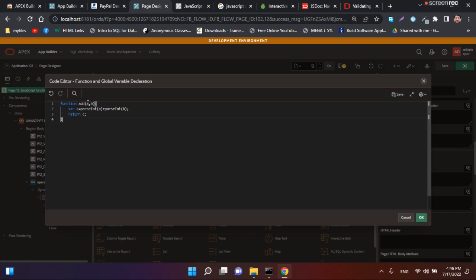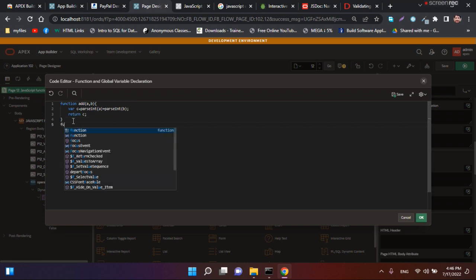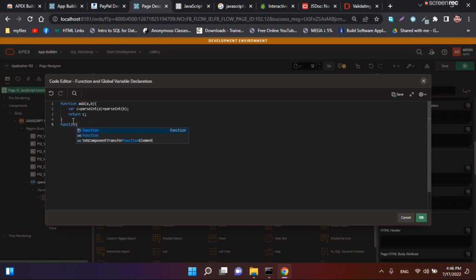In this local variable we store the two parameter values and then return c, the result of c is returned. Now we create another function.